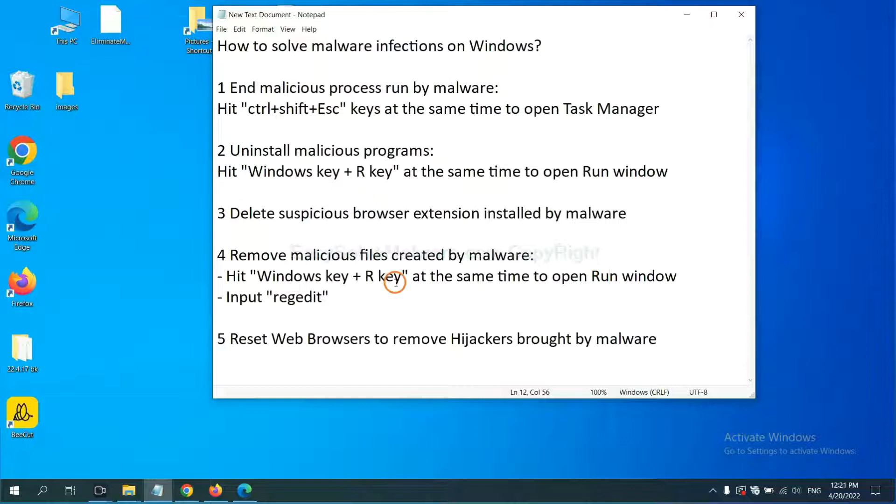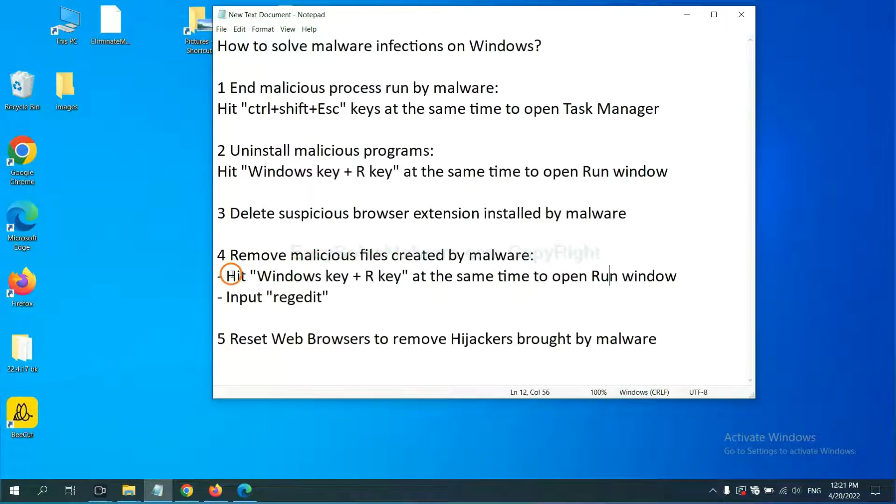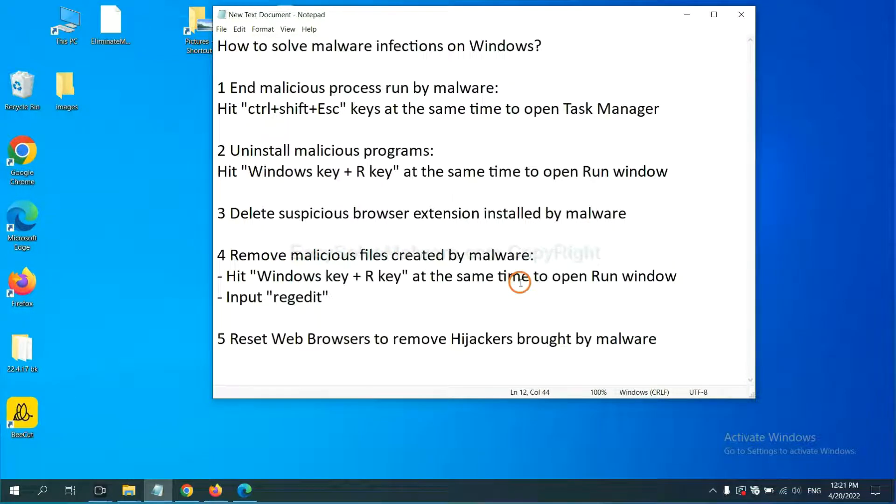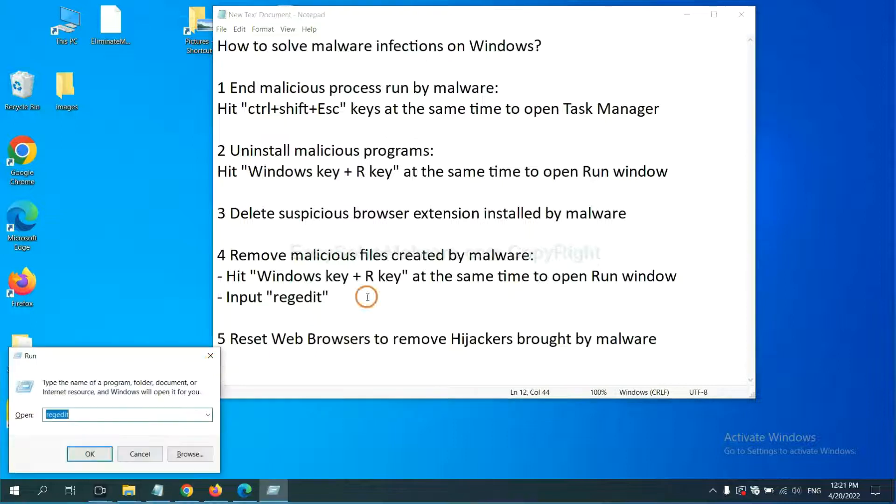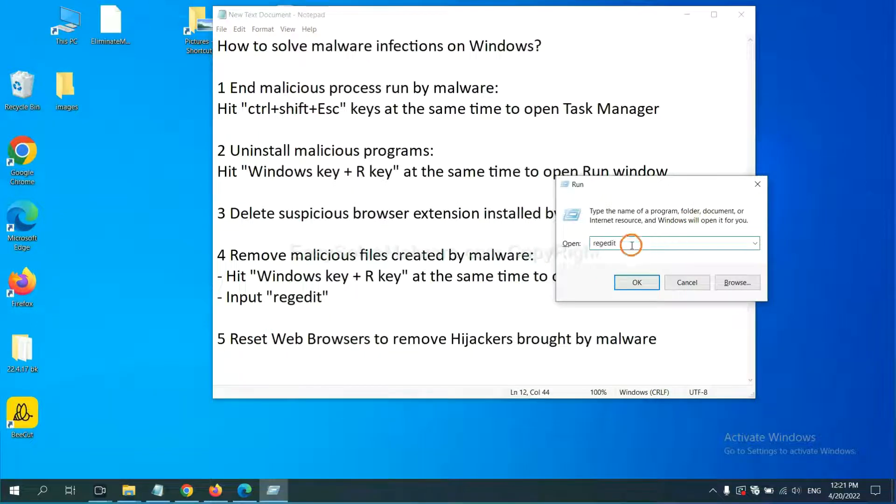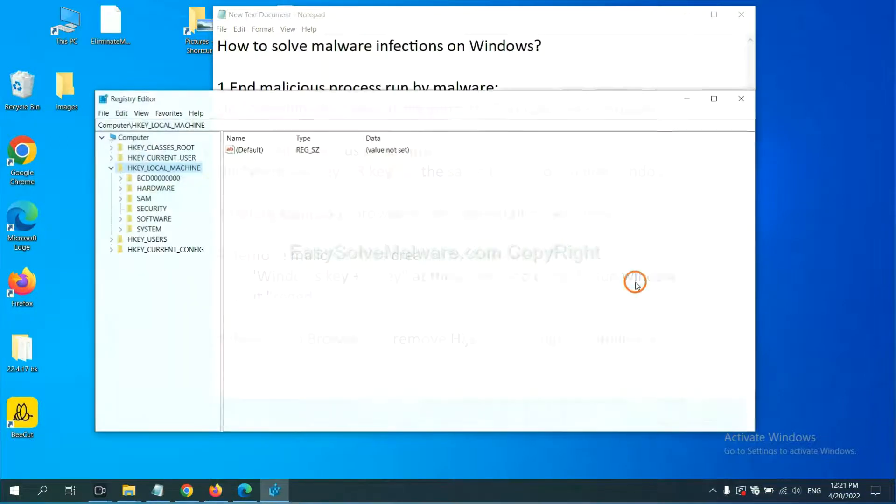Next, we need to remove malicious files created by malware. Hit Windows key and R key at the same time. In the run box, input regedit and click OK.